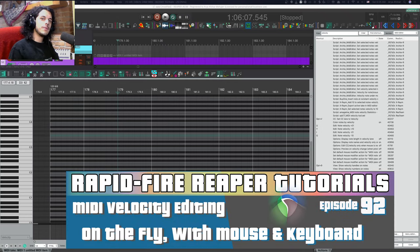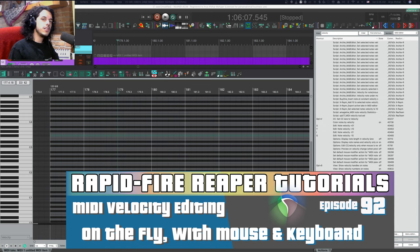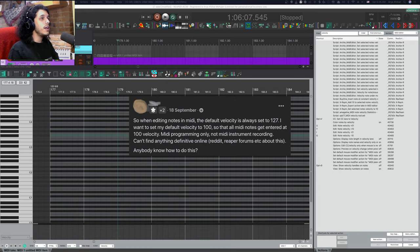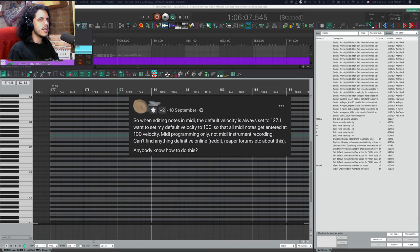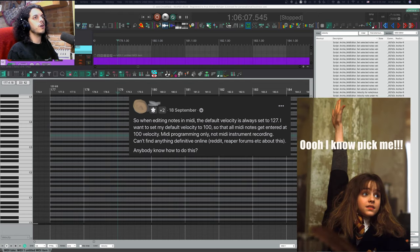Hey, how's it going? Welcome to Rapid Fire Reaper Tutorials. Today I want to try and answer a MIDI related question that I see come up a lot on various forums. Anybody know how to do this?